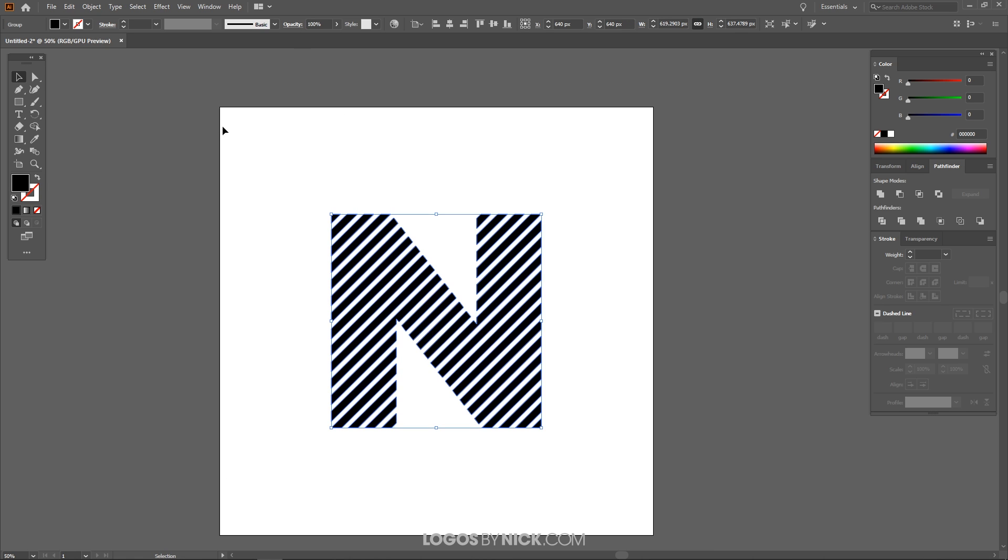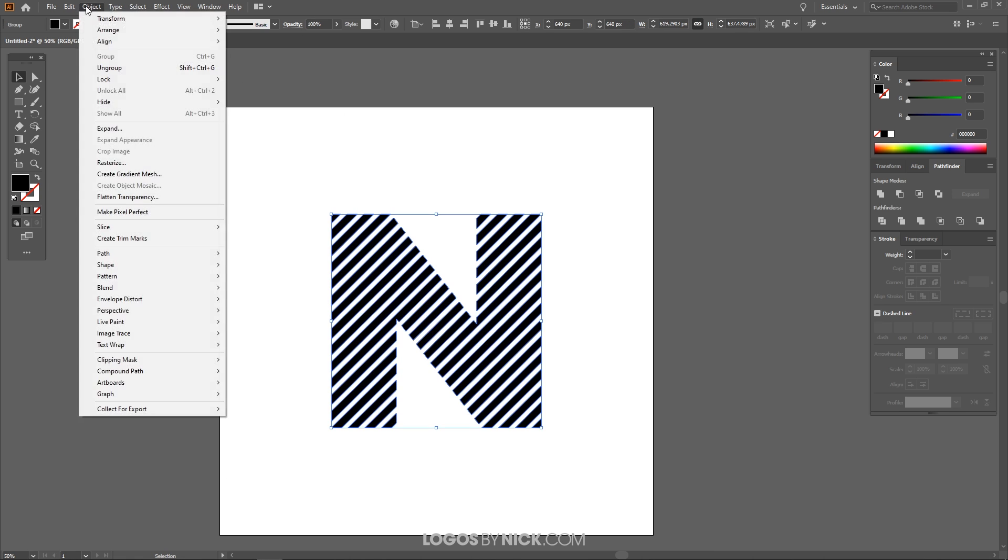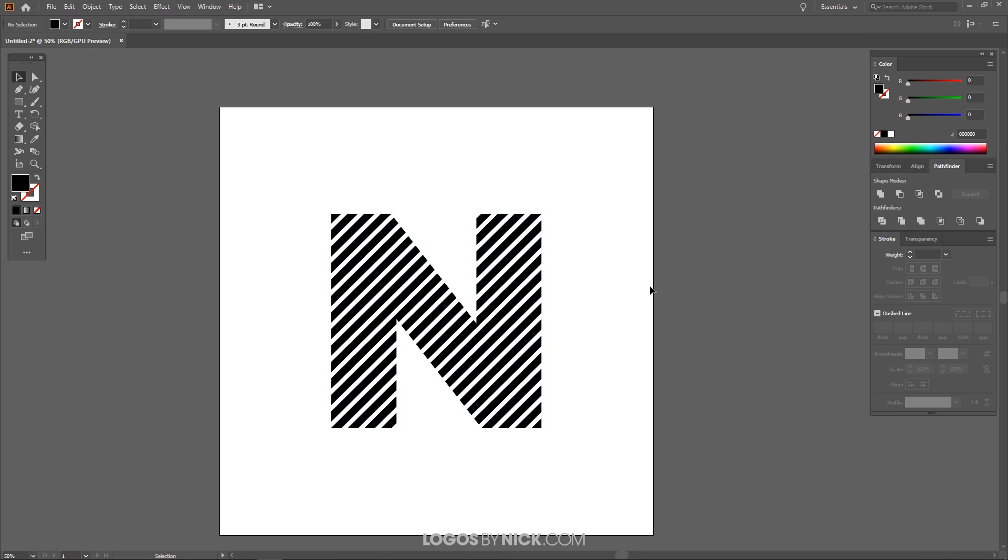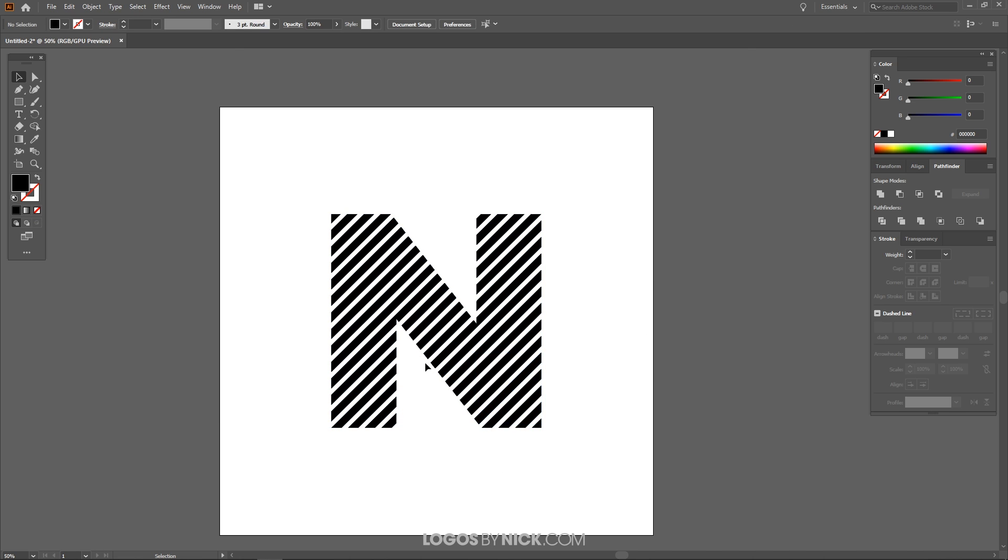So finally what I want to do now is just ungroup this. Go to Object, Ungroup. And now what I want to do is let's click off of this to deselect everything. I want to go through here and make all of these lines. I want to make the left side of each line have a pointed tip just like I did in the thumbnail there. So let me zoom in on this. I'm going to hold Alt and roll the mouse wheel.